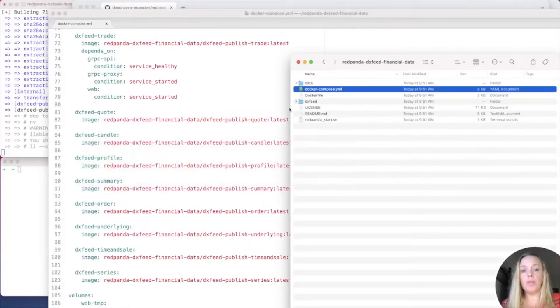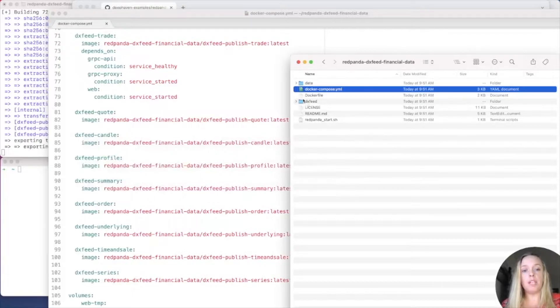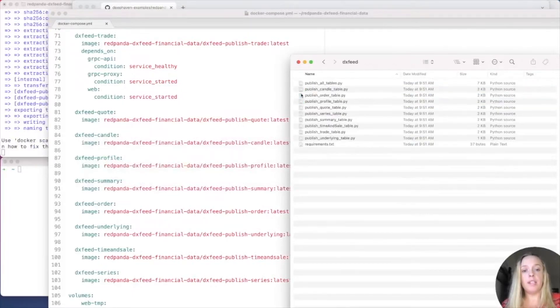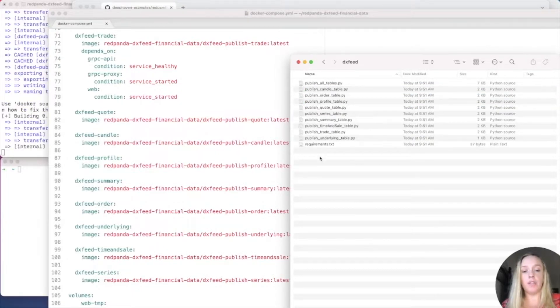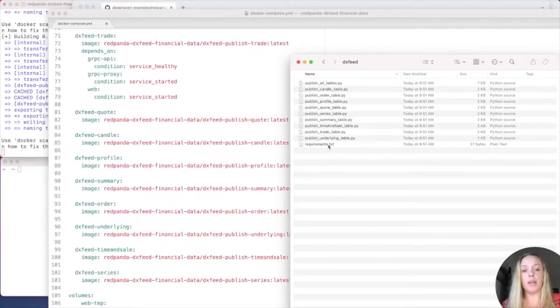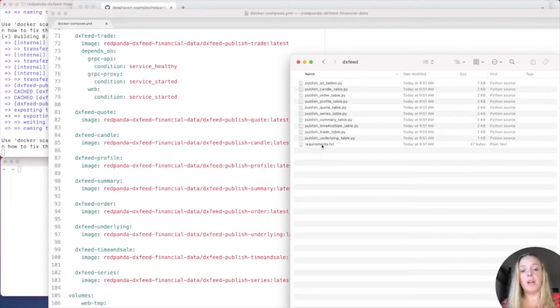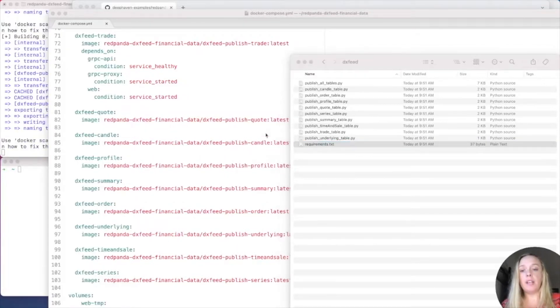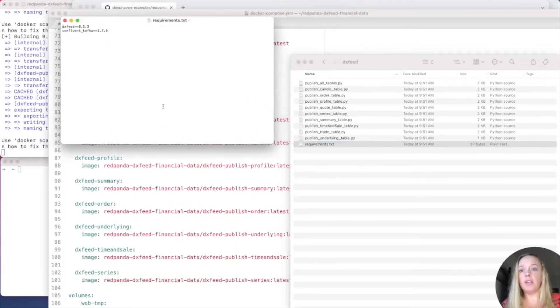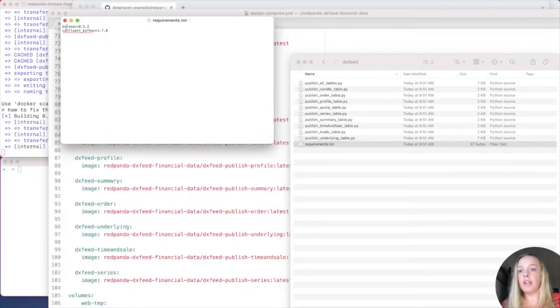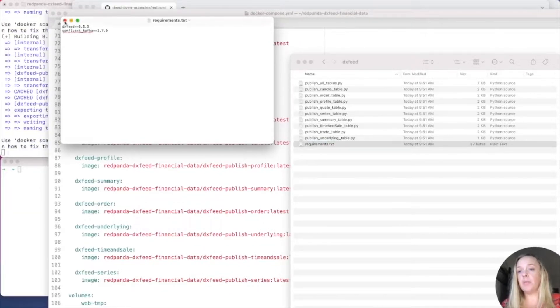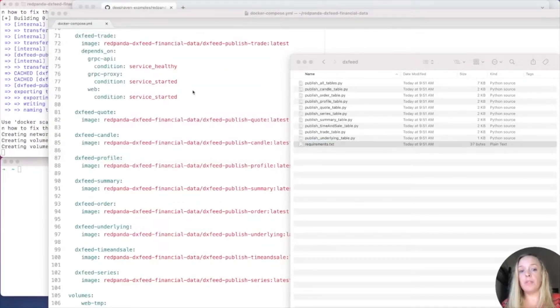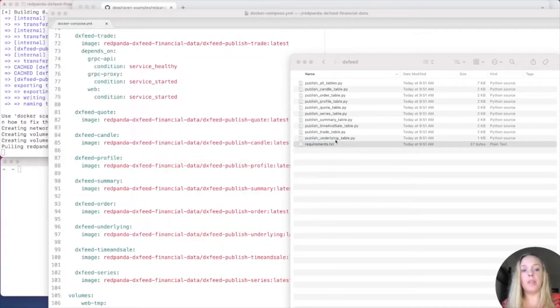So, let's open one of those up and see what it looks like. Inside DXFeed, here are all the Python scripts for us to look at. Now, notice that it is installing DXFeed and Confluent Kafka. And that's all the real requirements we need for this file.